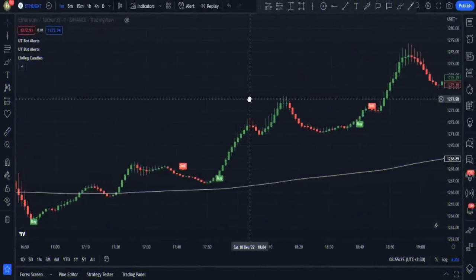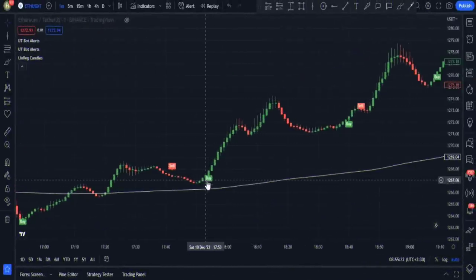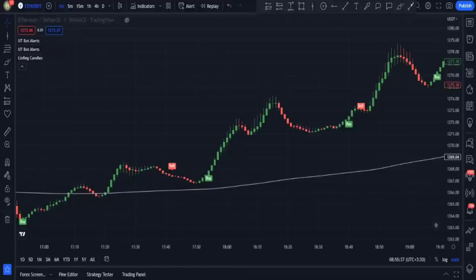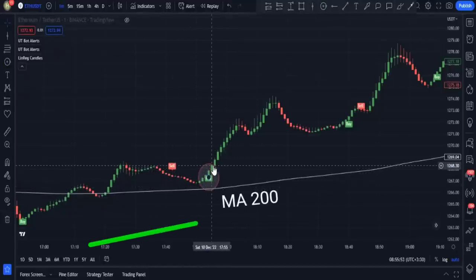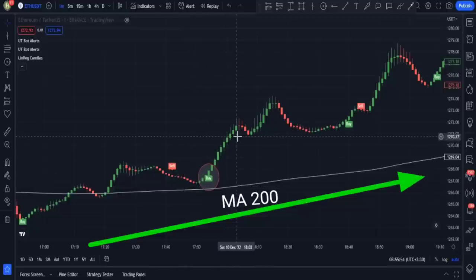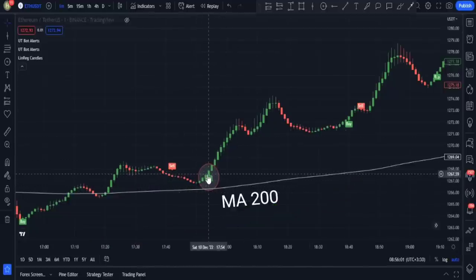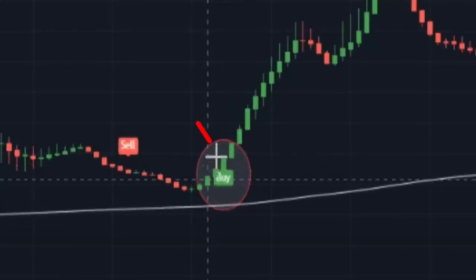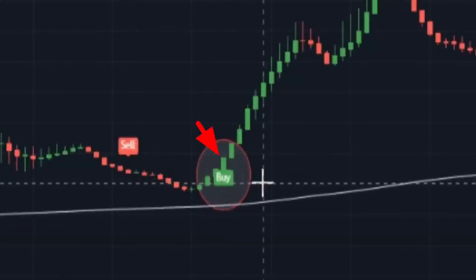Let's review the trade entry conditions again. We should enter a buy trade when a buy signal has been given by UT Bot alerts. Then to confirm the signal is in the same direction as the true momentum of the market, we should be sure that the candlesticks are above the moving average line.